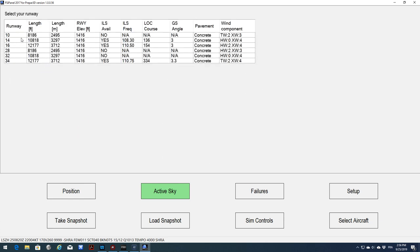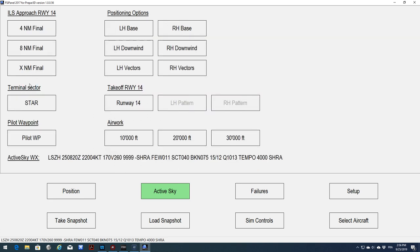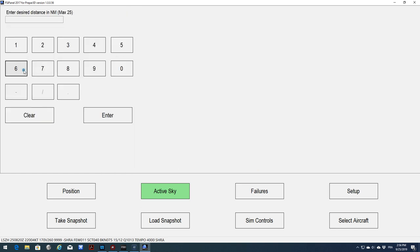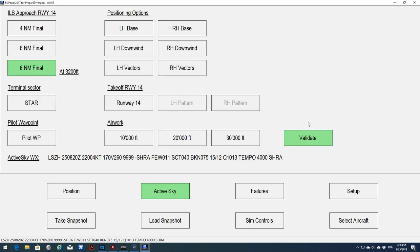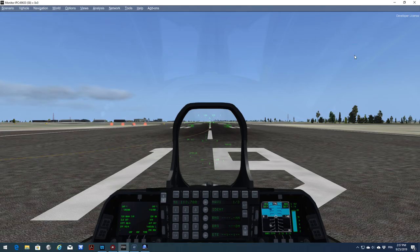Now in Zurich I can see we have cloudy sky, light rain showers. The wind is in limit for runway 14, and we have 15 degrees. I will select ILS 14 with a crosswind of 4. I will choose a 6 mile final at 3200 feet and validate. Now my ILS 14 is prepared and we should be at 3200 feet. Let's move aircraft.